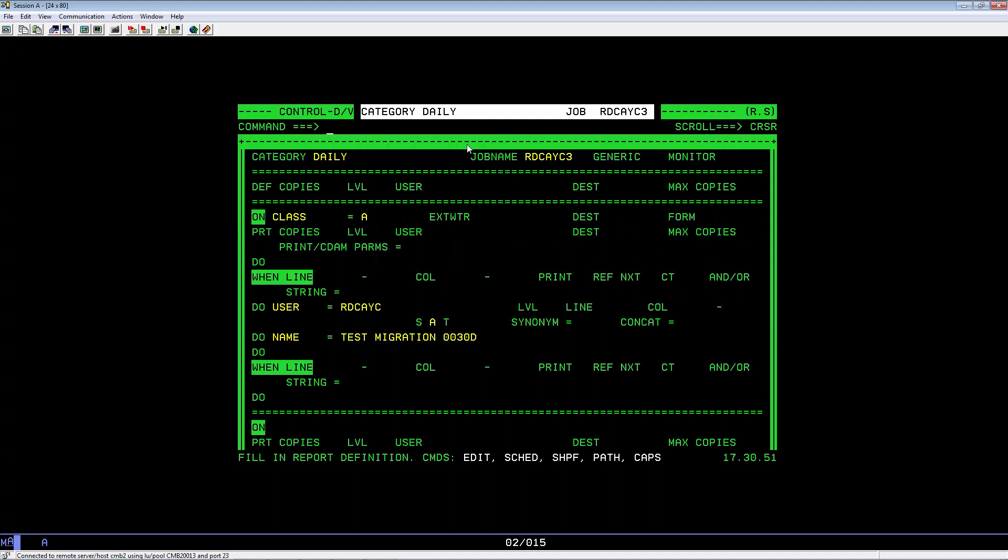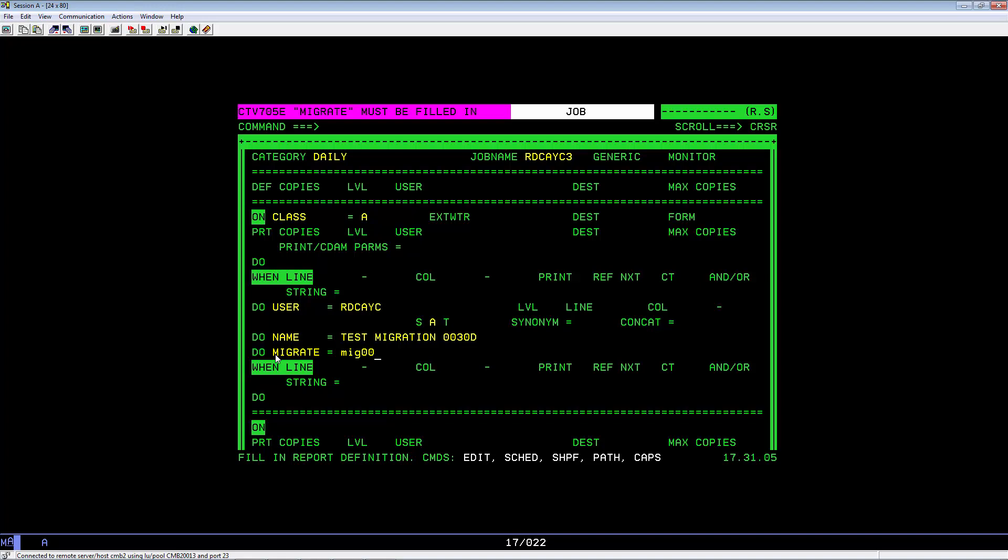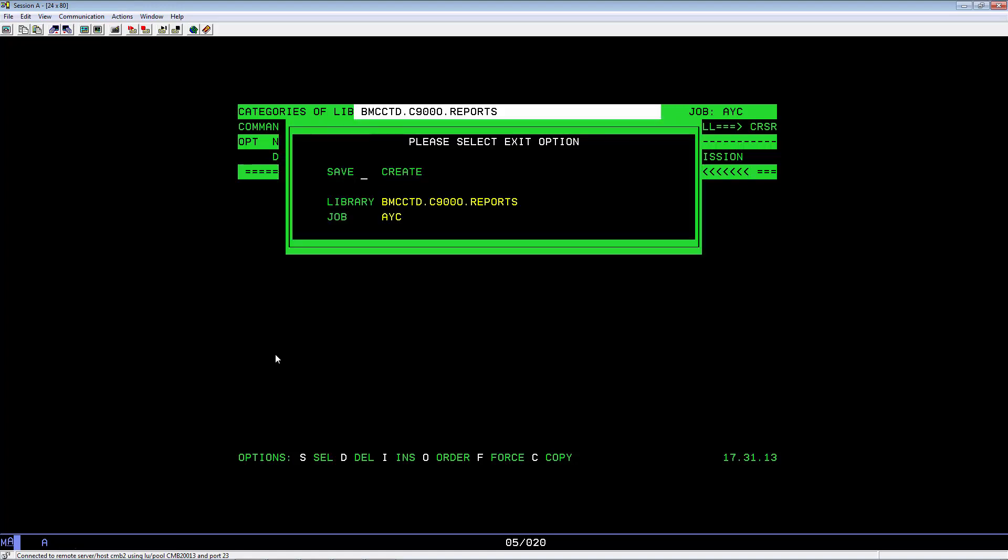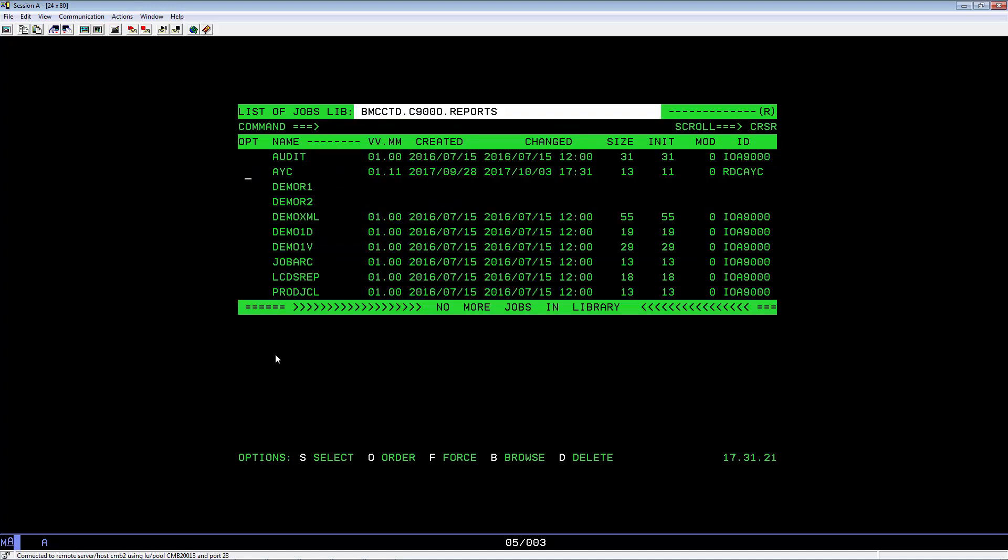Go to the next DO statement. Key in Migrate. Hit Enter. Key in MIG0030D. The next DO statement is ordered or forced. The report will be waiting for the MIG0030D migration mission.